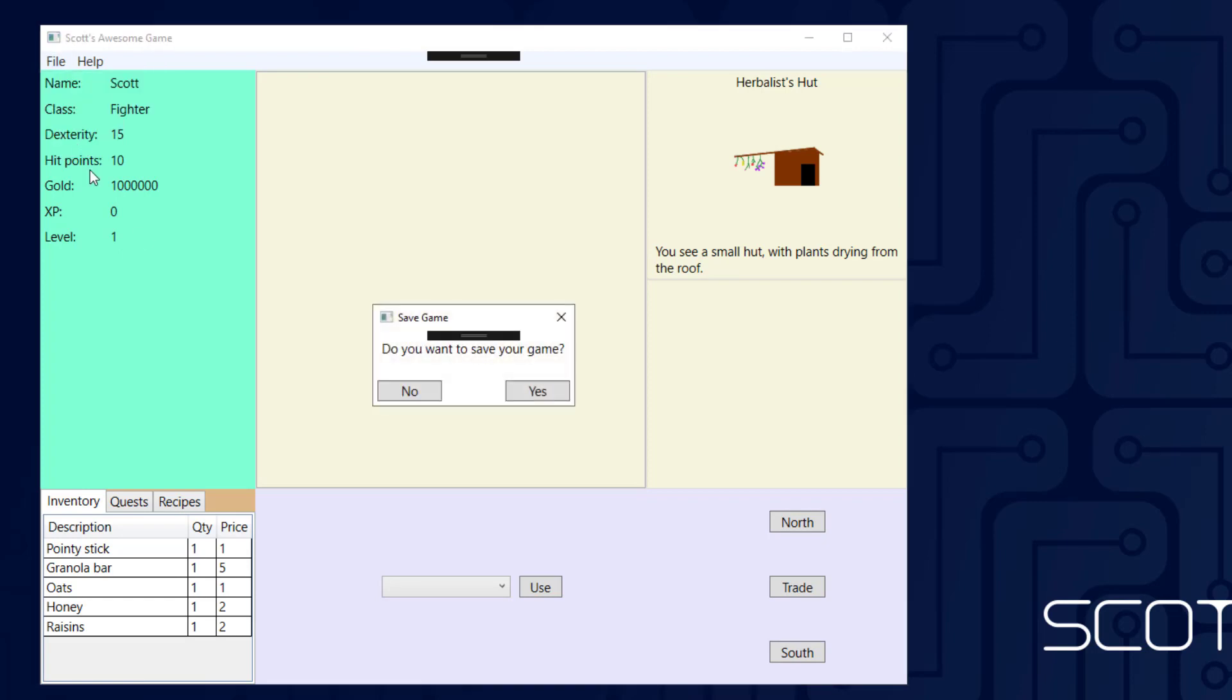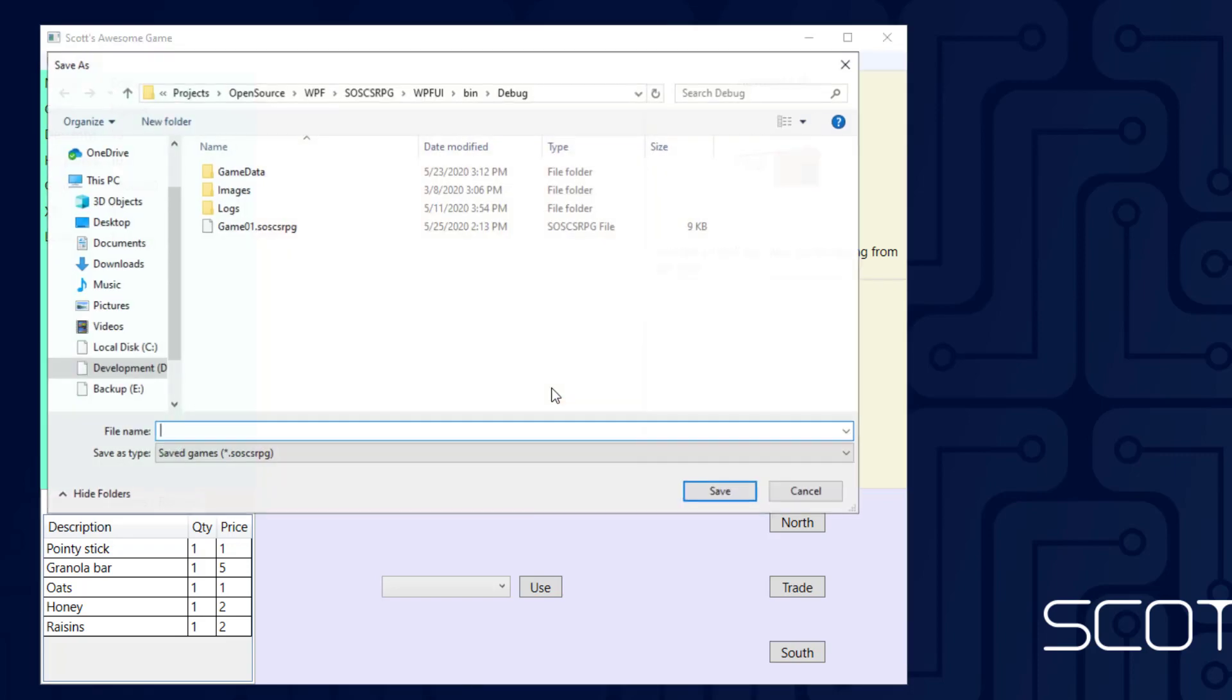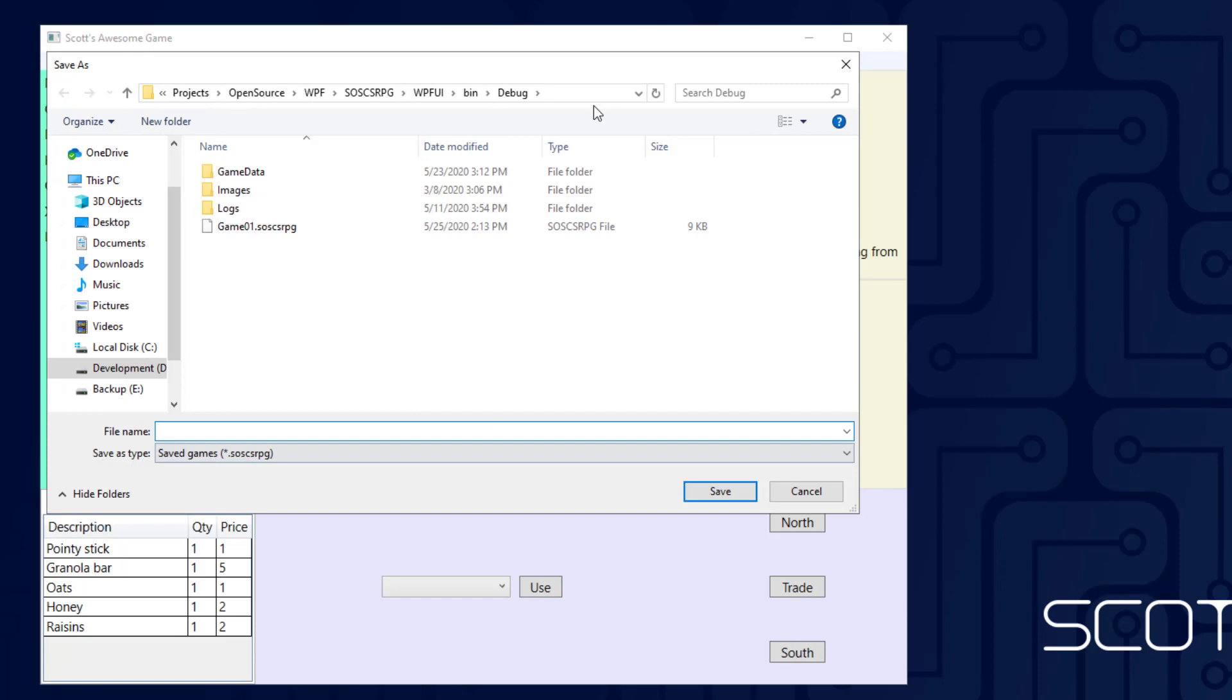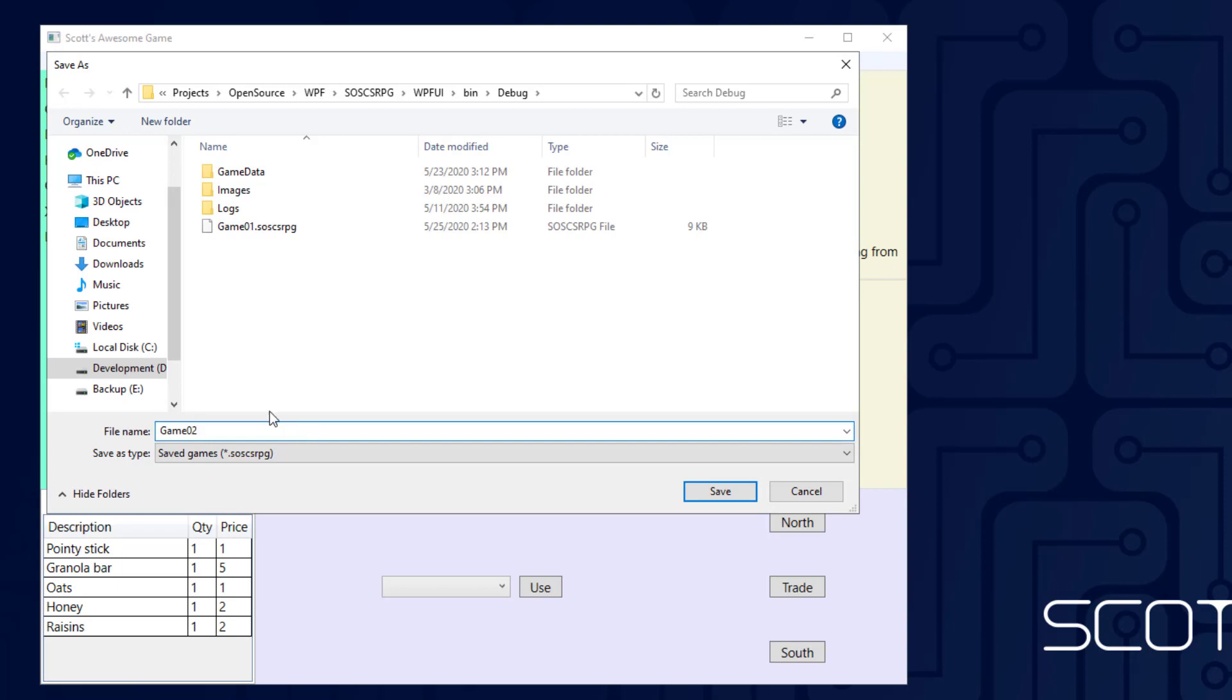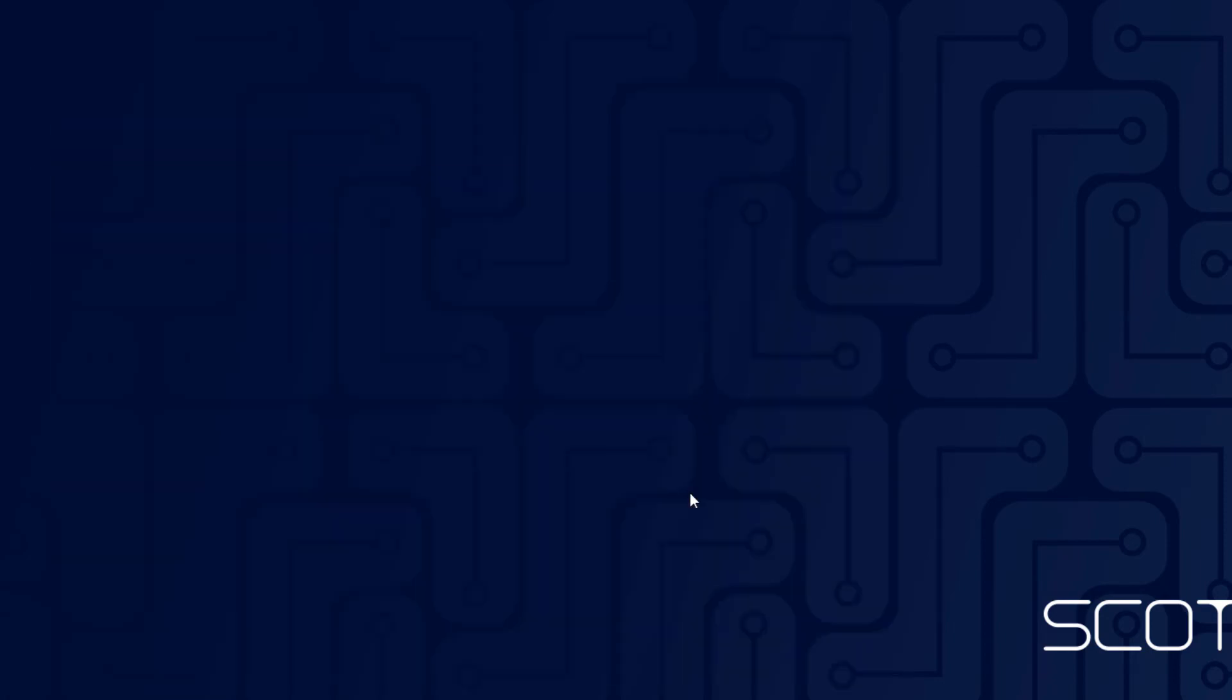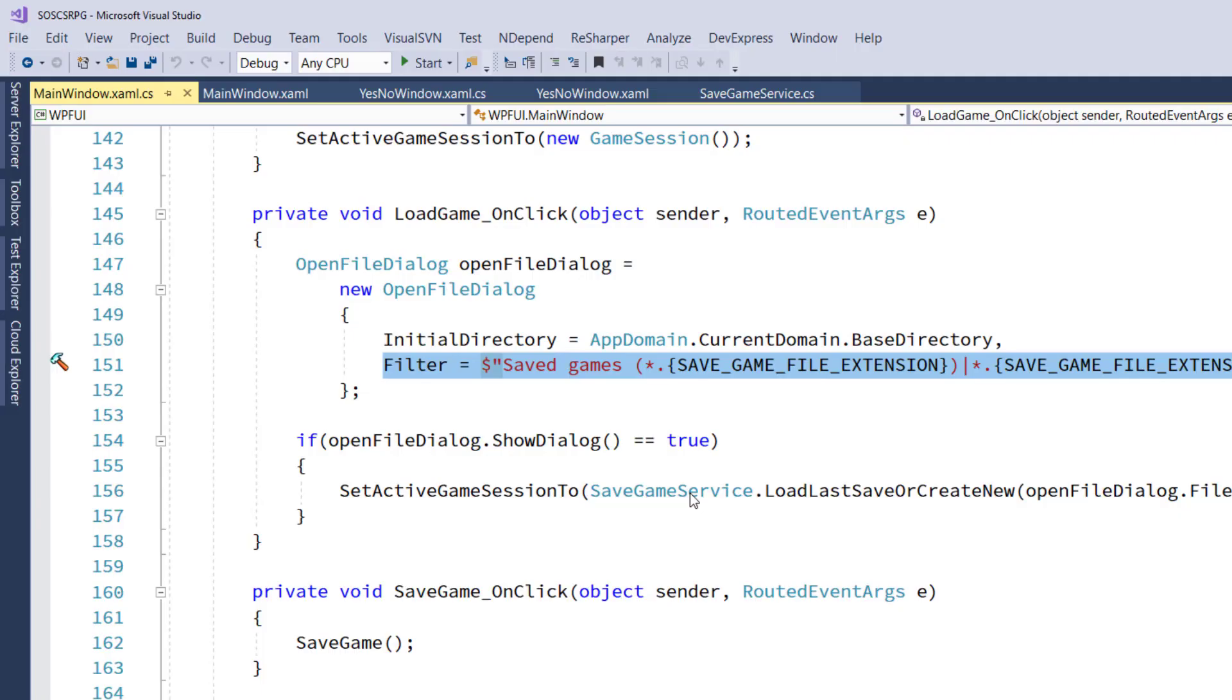And if I go to the exit, I get the Yes No window that pops up that says Do you want to save your game? If I click Yes, then I get the Save File dialog, and I can call this one Game02. And it closes the game.